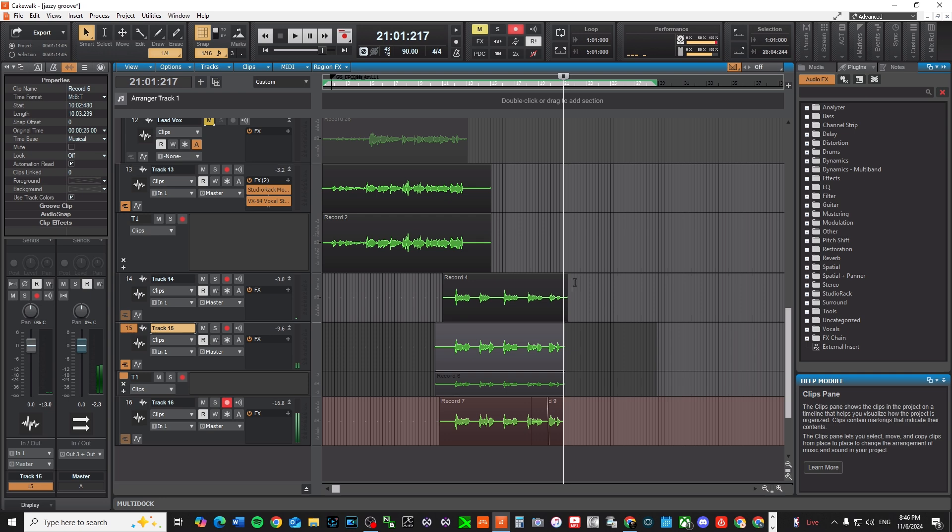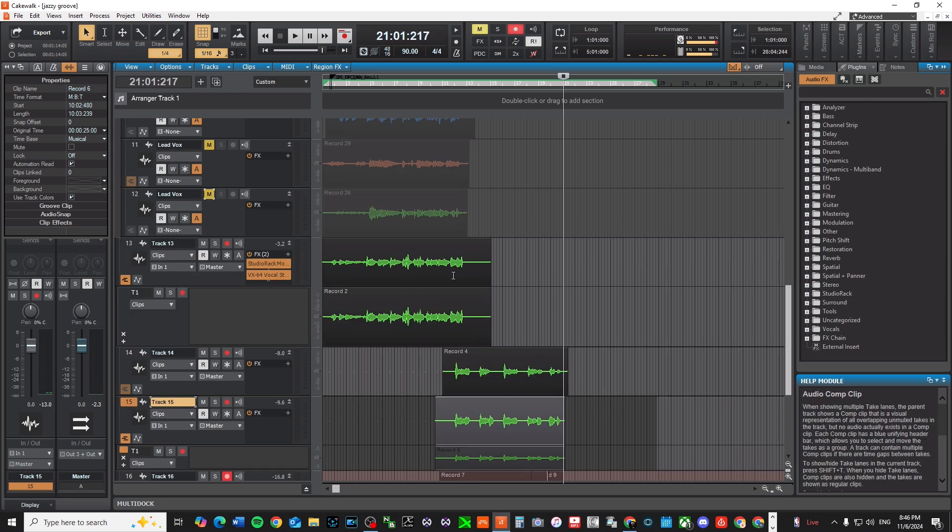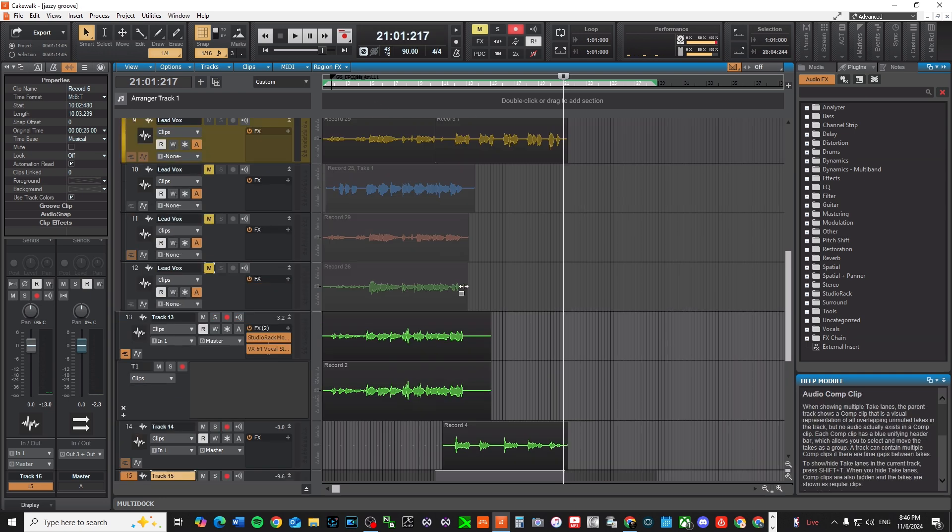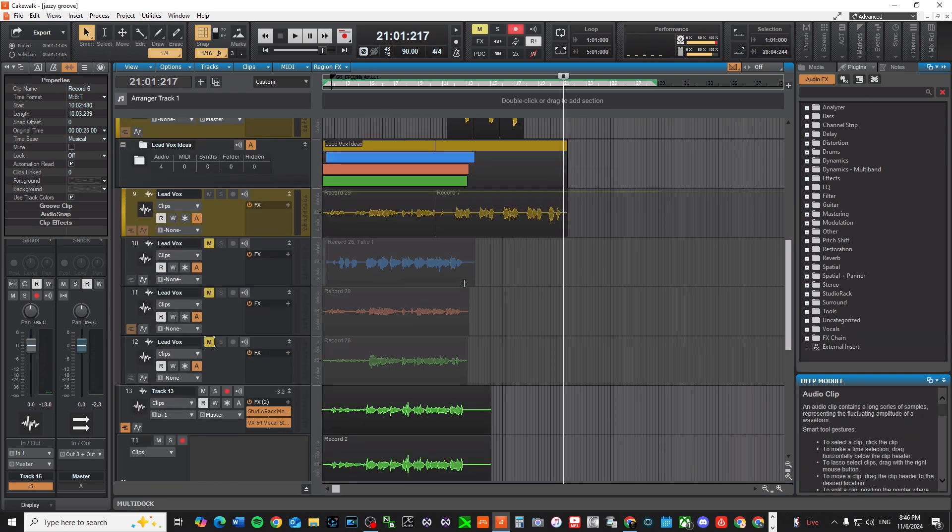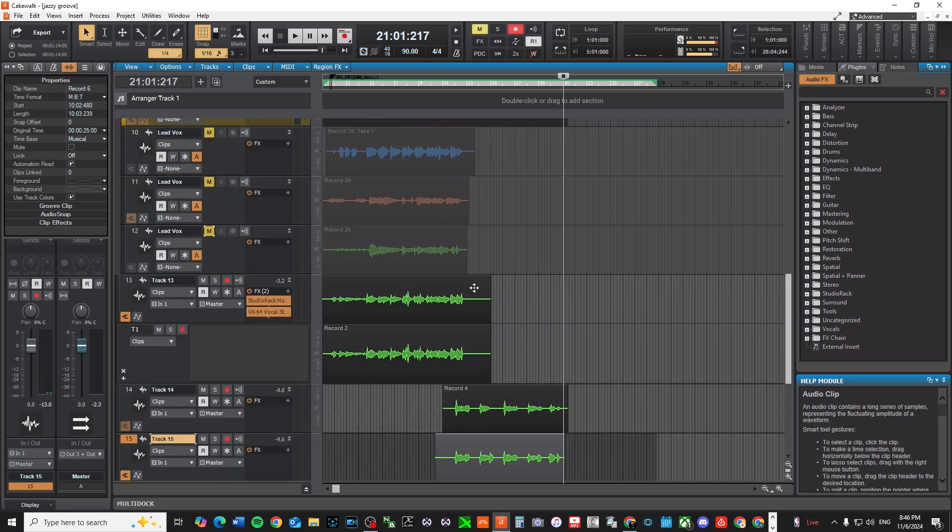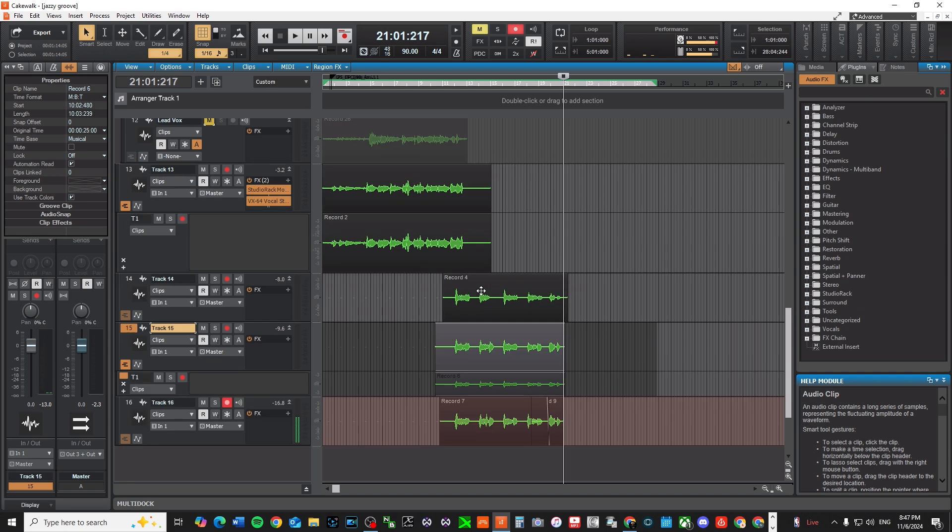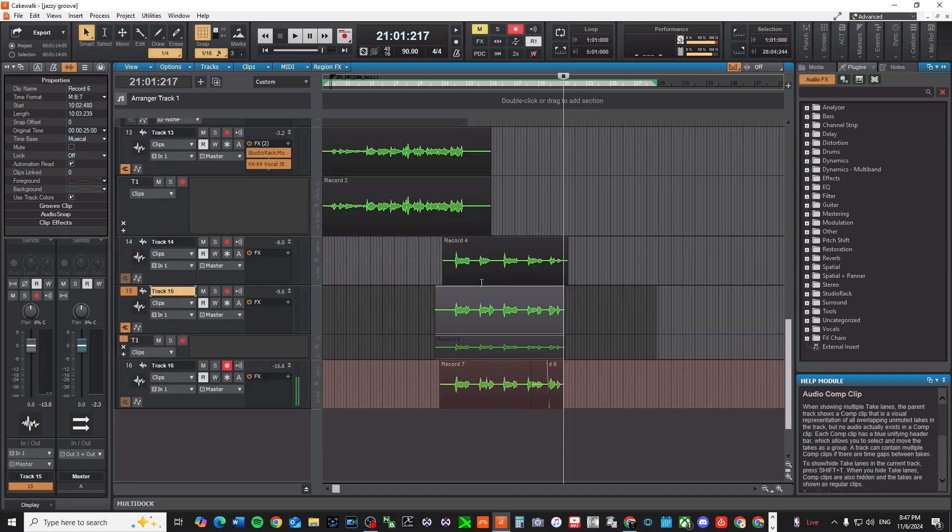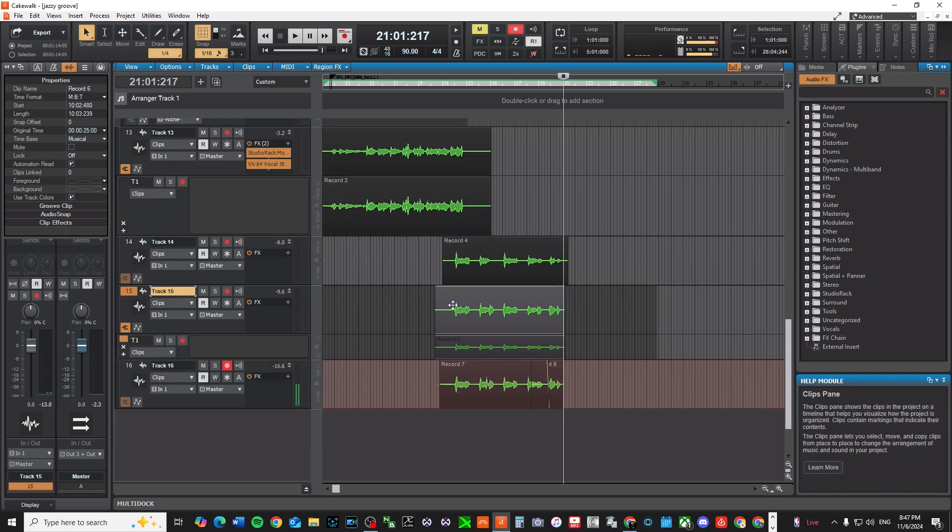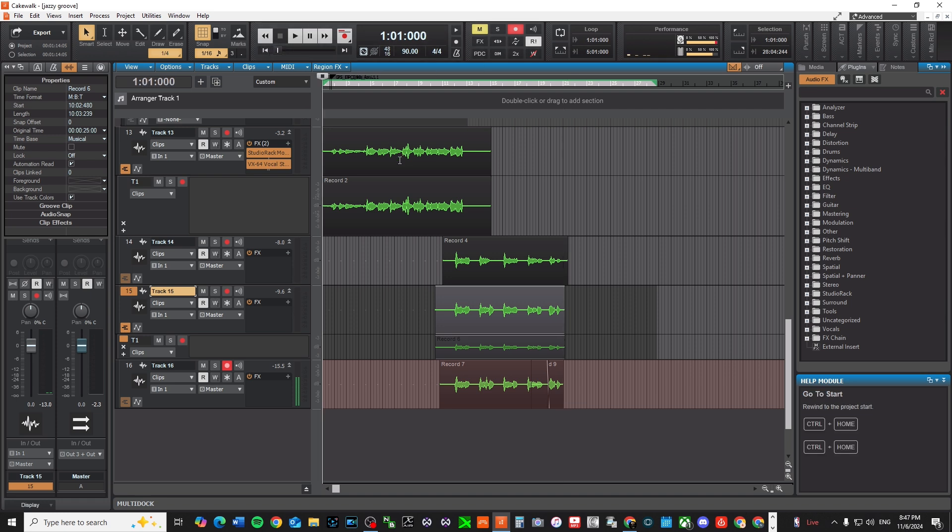None of the background vocals have effects on them, they're just dry. I probably would go through and probably dub this a few more times just to make it a little bit more fatter, but I love where the song is going.